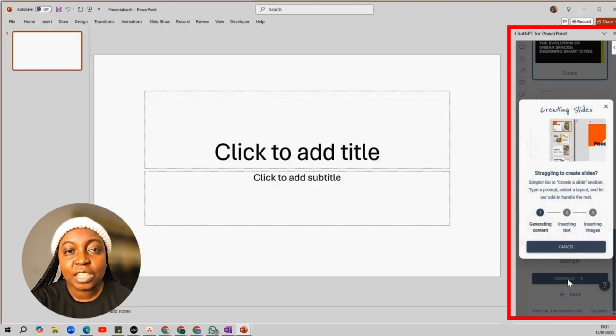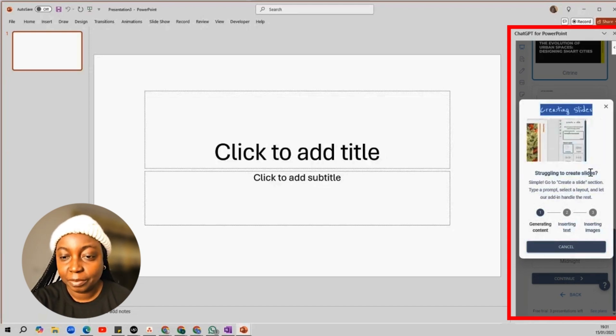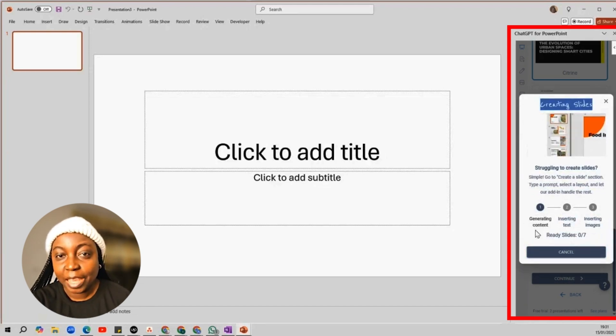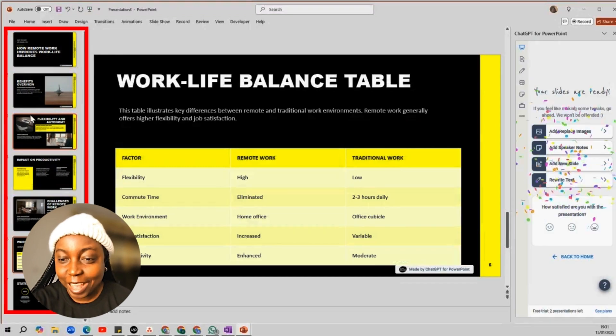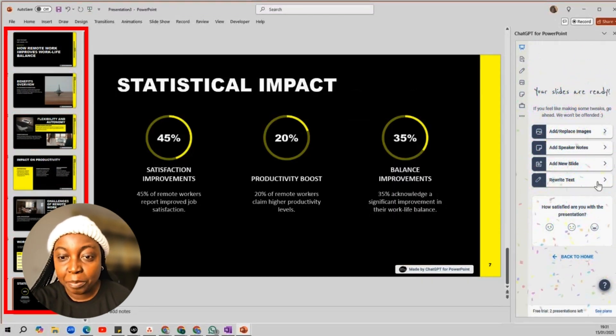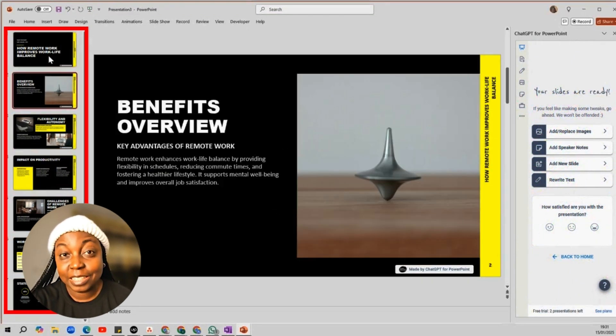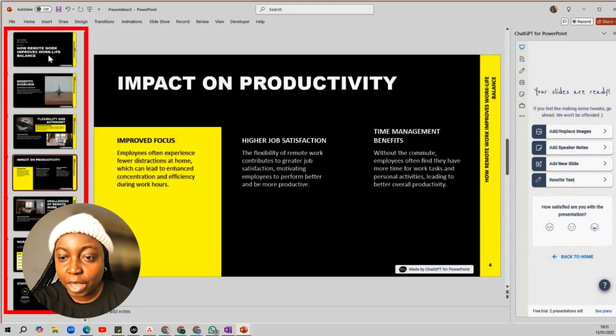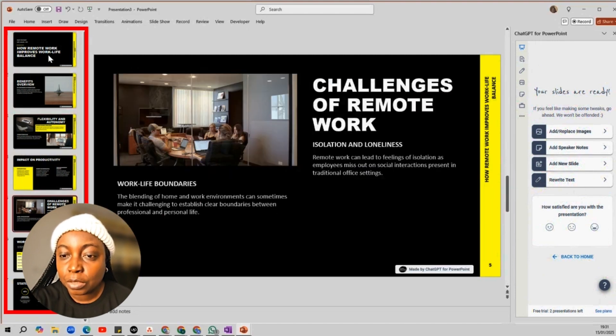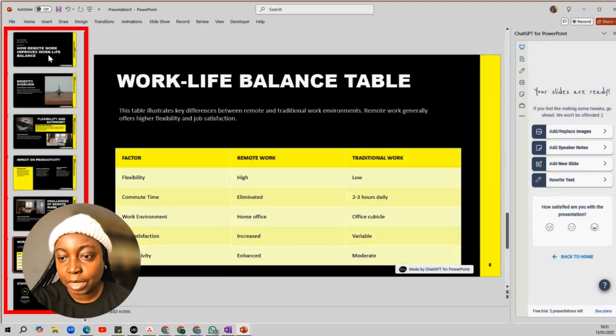Just give it a few seconds. And bam! Our slides are ready. It automatically picks out good images, adds the text for you, and even figures out a nice layout for each slide.